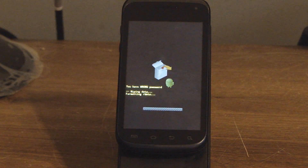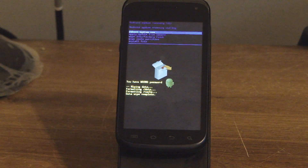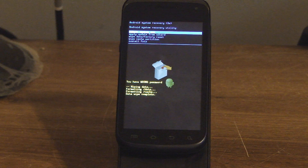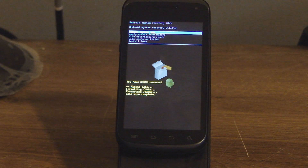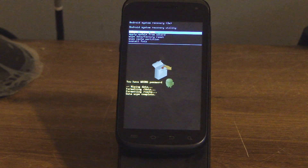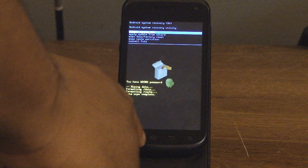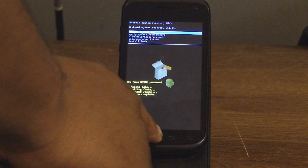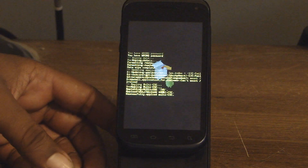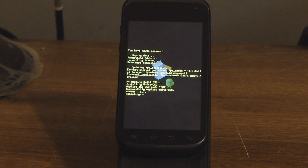There you go — it wiped data for us. We put the wrong password in too many times and it started over. Use the home button to reboot. It says 'Reboot System' — use the home button and let it do its thing.